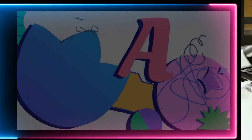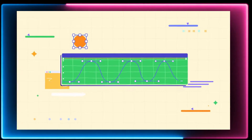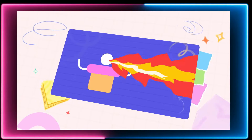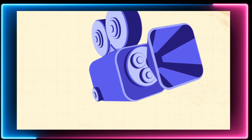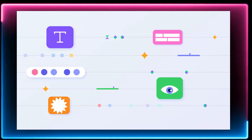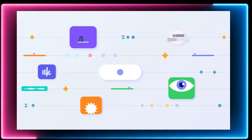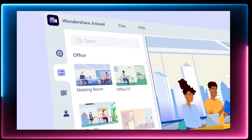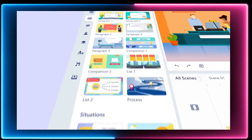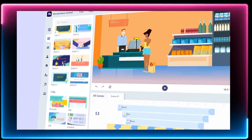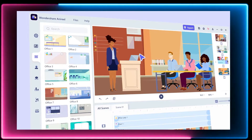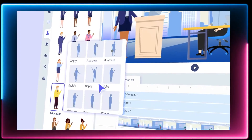Creating quality animated explainer video or in general animated video content isn't always easy, especially for beginners. As a leading company in digital creativity software, Wondershare has launched AnyReel, which is an animated video editing software with rich, fun elements. AnyReel has got some really amazing features like rich customizable assets, text to speech for characters, script to animation, and many more.